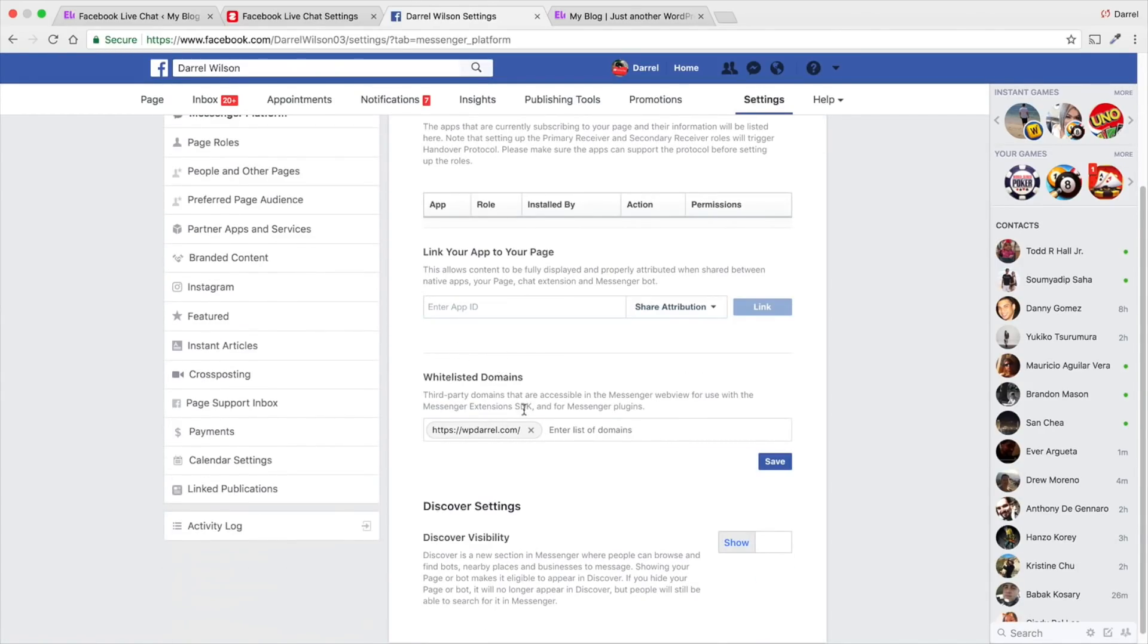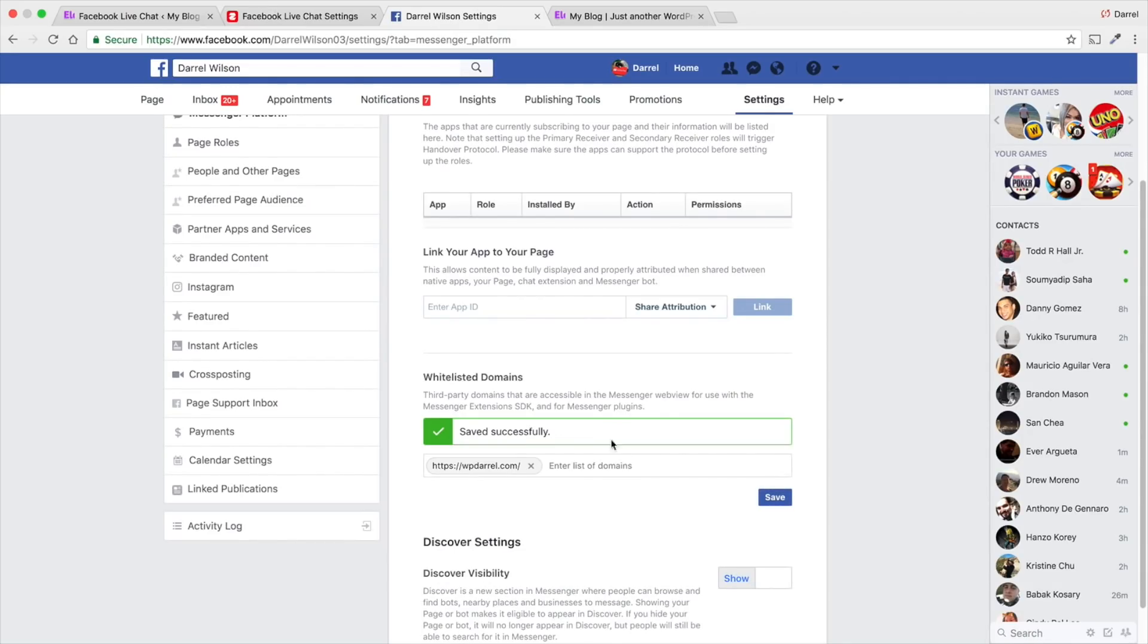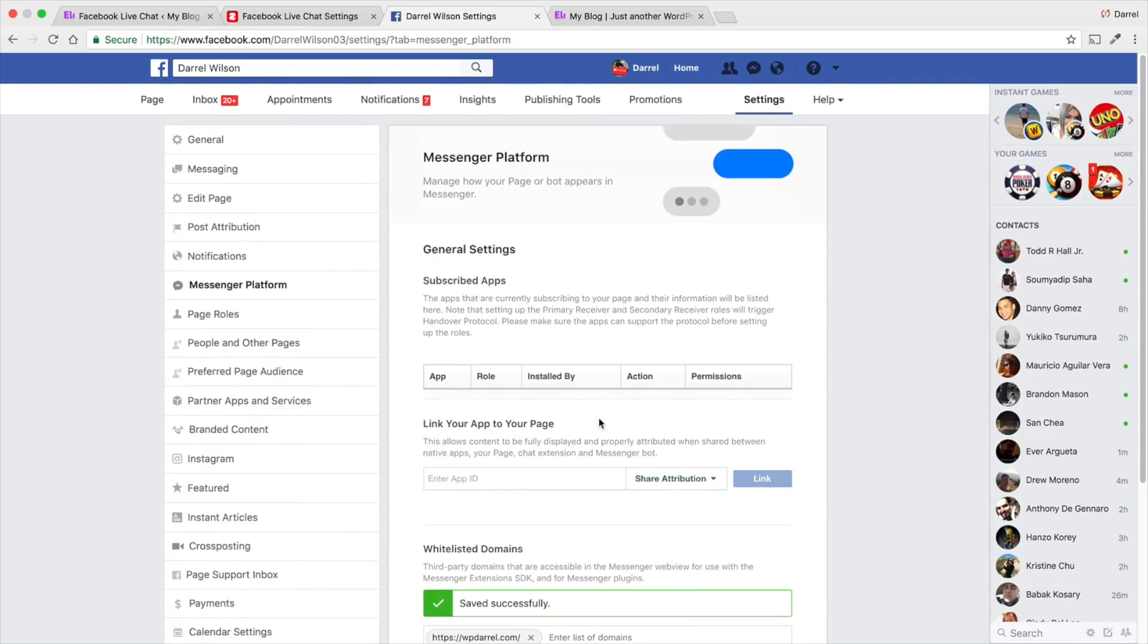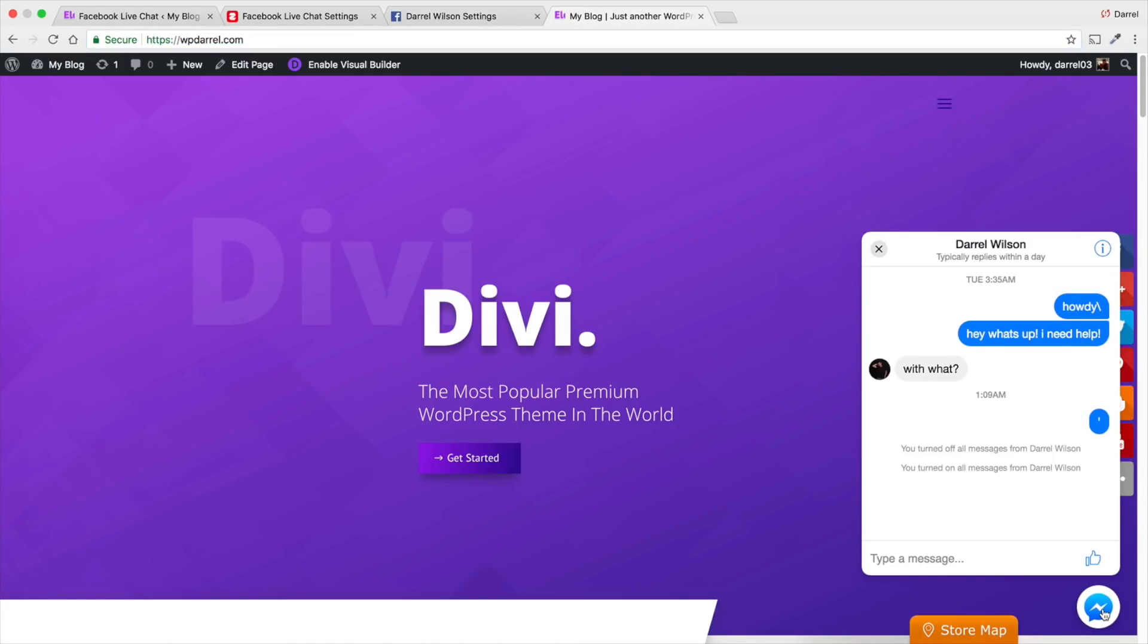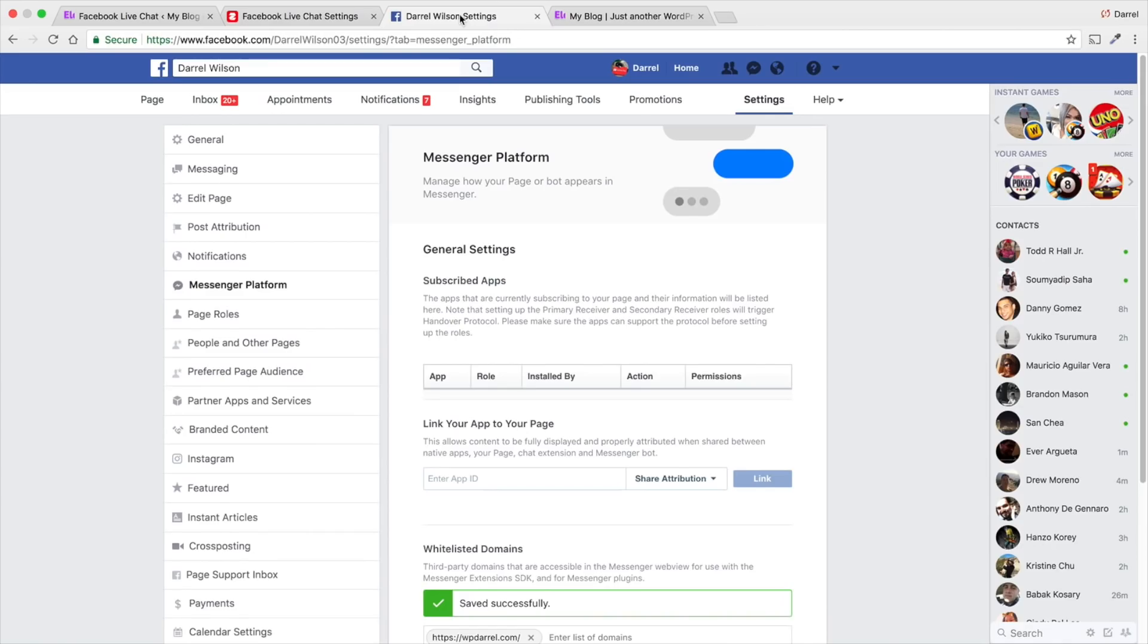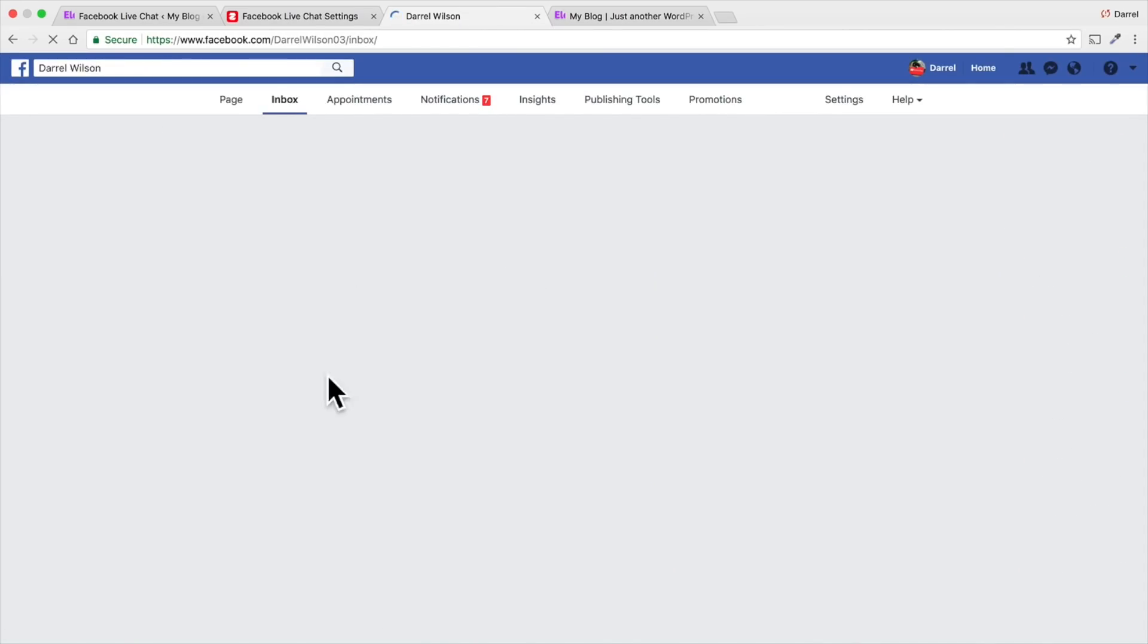Under Whitelisted Domain, you need to enter in your specific domain. So, mine is WPDaryl.com. I click on save. And then, as a result, you should see this little box pop up. And then, right here, you can kind of like mess around with it. So, I'm like, hey man. And then, it's going to go directly to your Facebook Messenger Live.